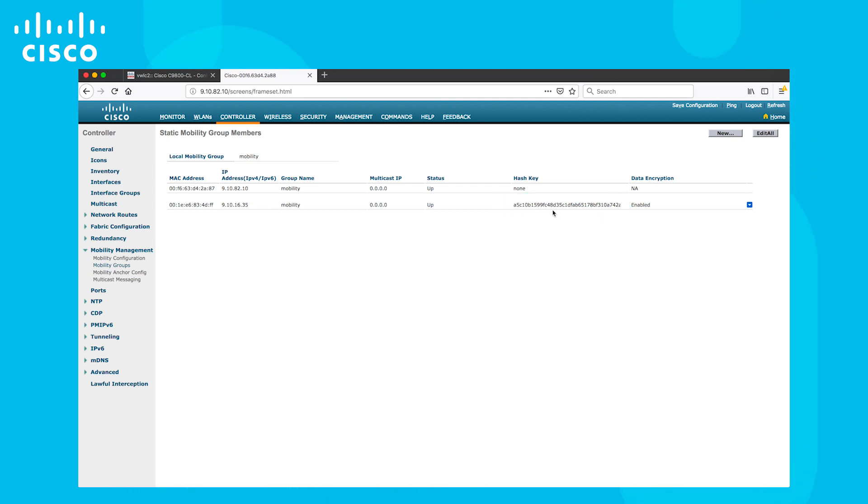The SSE hash on the Virtual Catalyst 9800 can be obtained using Show Wireless Management Trust Point CLI. The data encryption is also enabled. Both of these steps are optional.